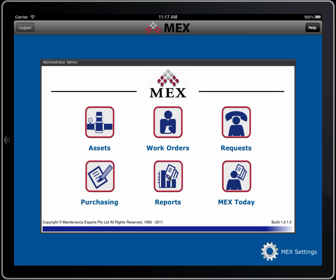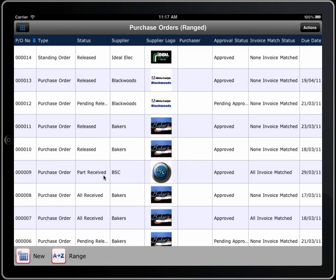A complete reports module with over 150 reports and graphs available, and then MEX Today, which is set up for you so you know what you have going on today. To start with, I'll show you how simple and easy it is to use this system. Pressing on any module will take you to a listing — in this case, it's the purchase order listing.